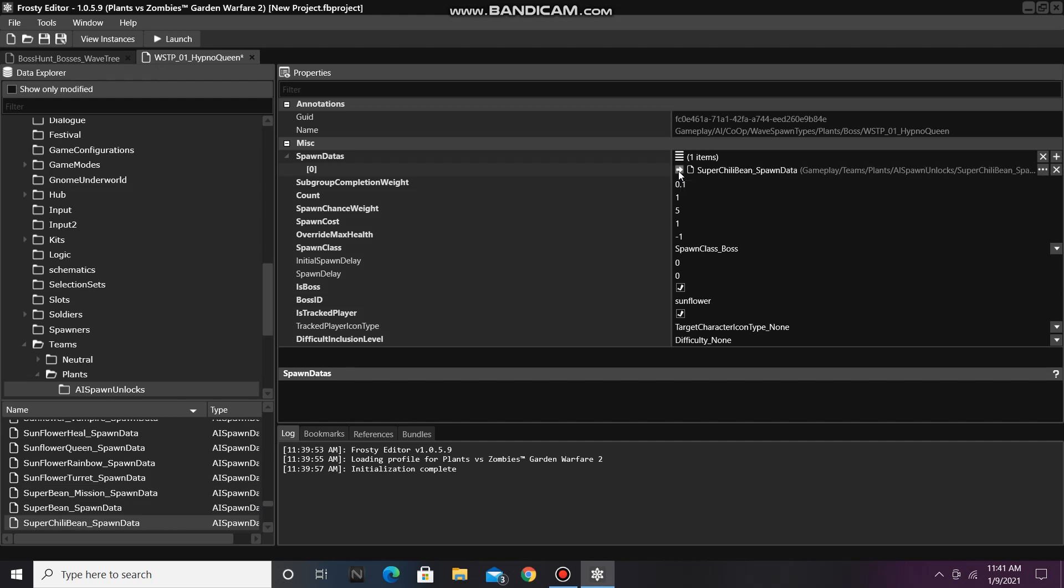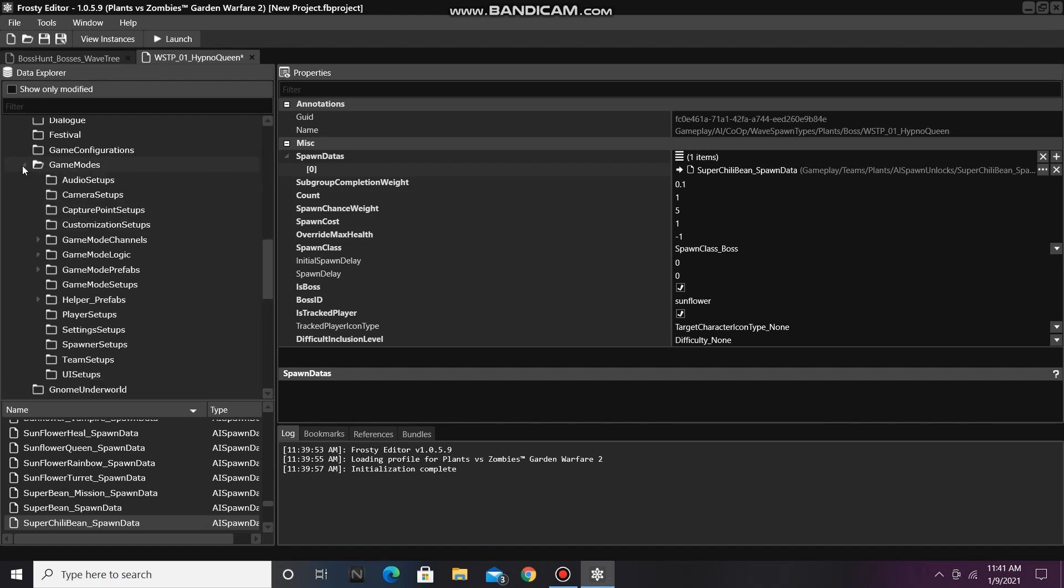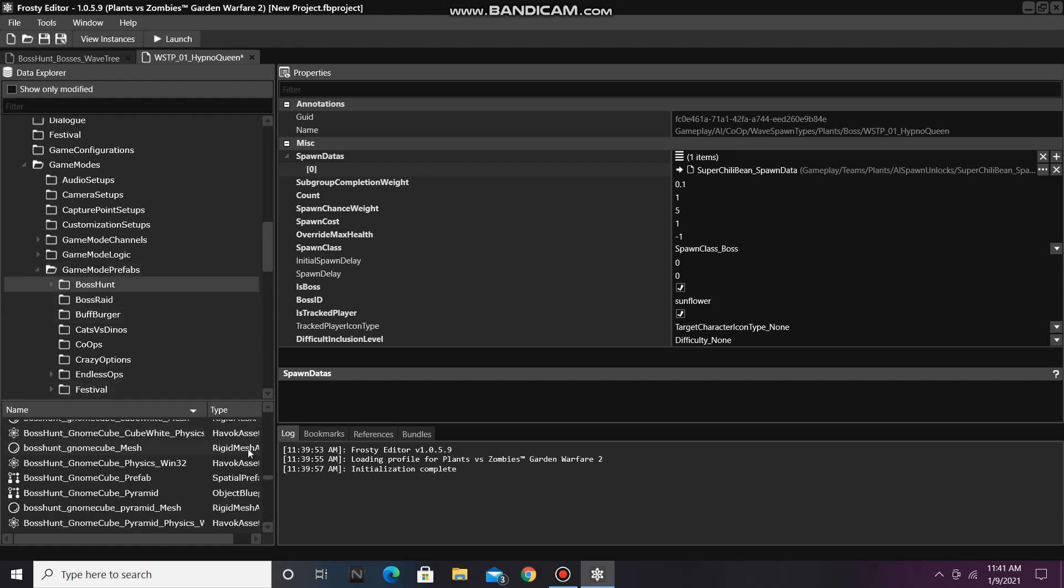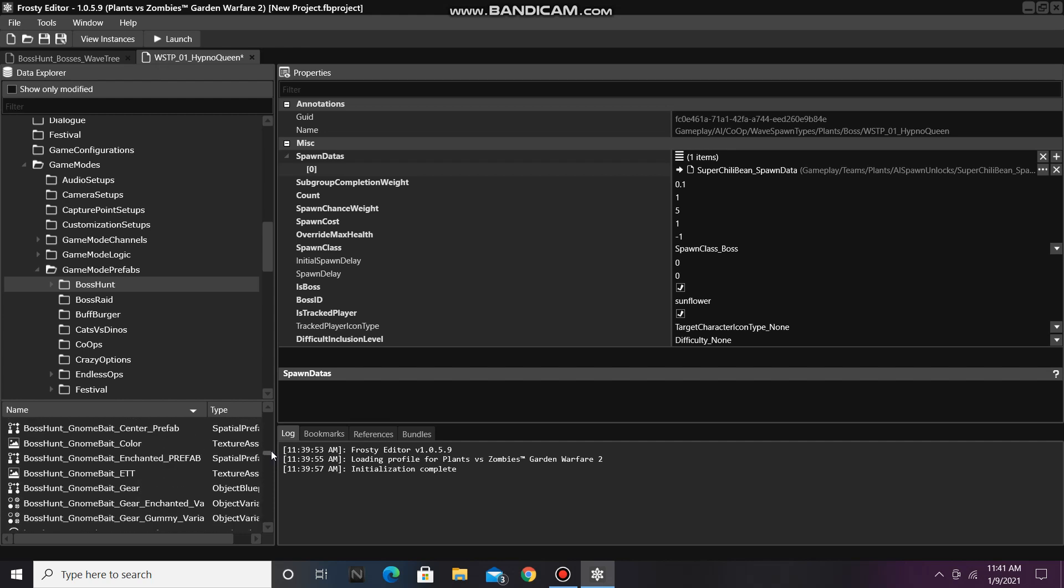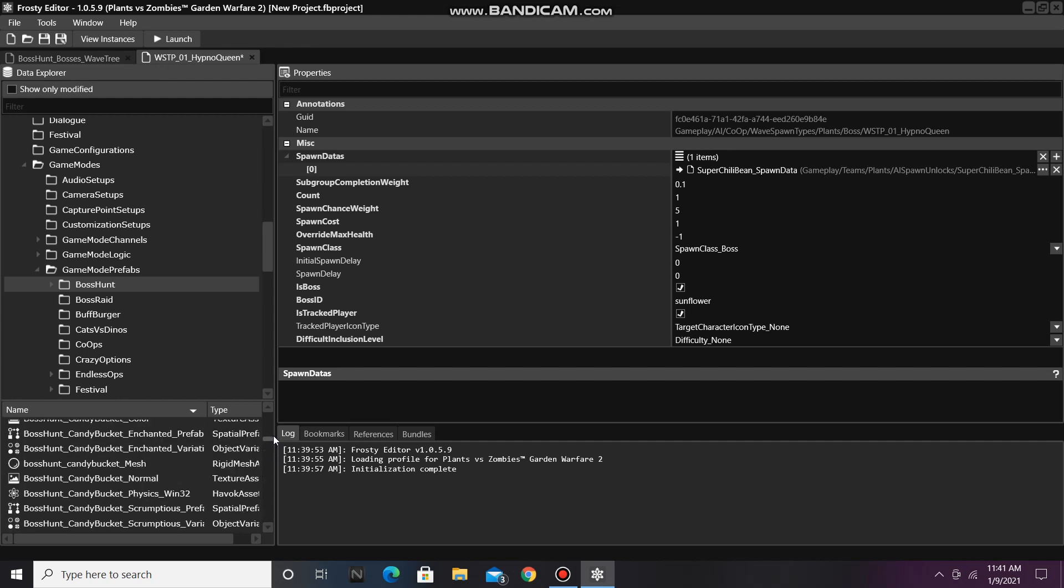We can also change the boss's display name. To do this, open Game Modes, open Game Mode Prefabs, single-click Boss Hunt, then find the spatial prefab blueprint called Boss Hunt Boss Manager.